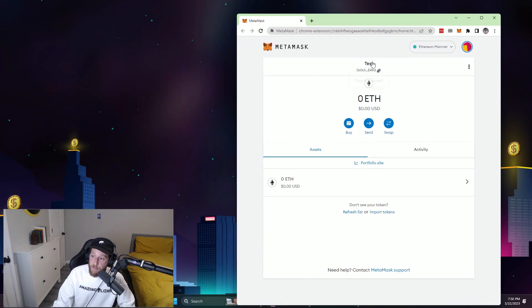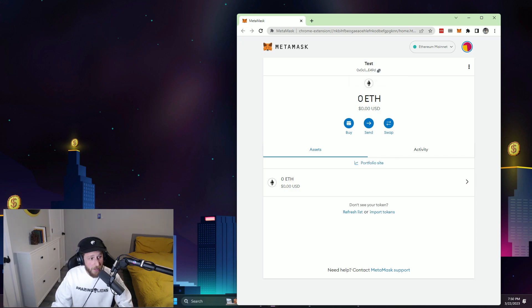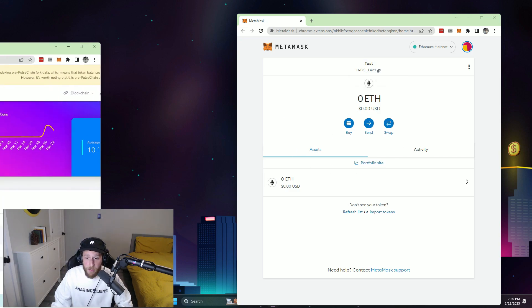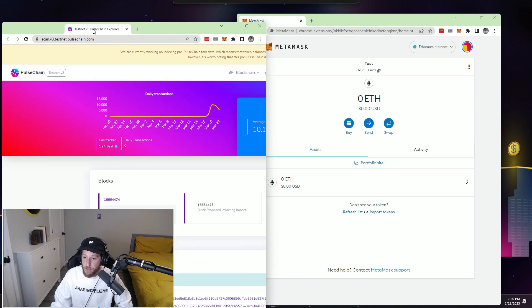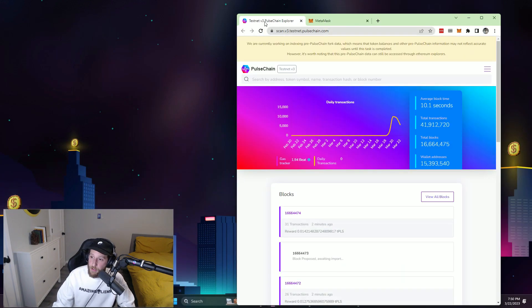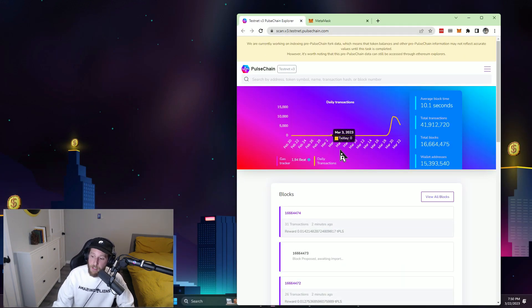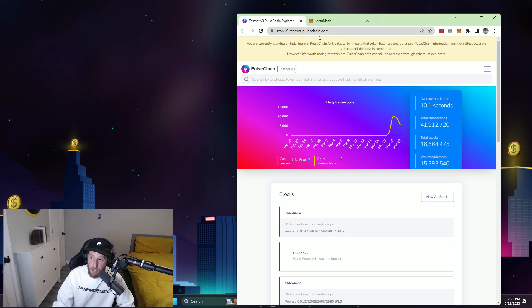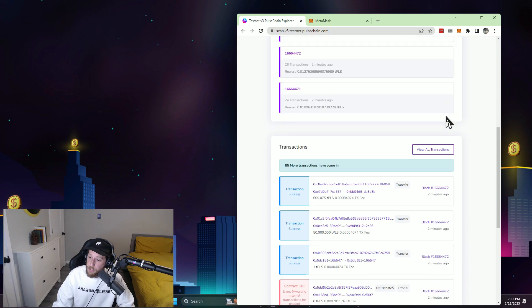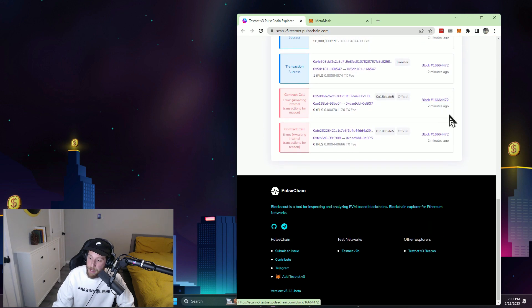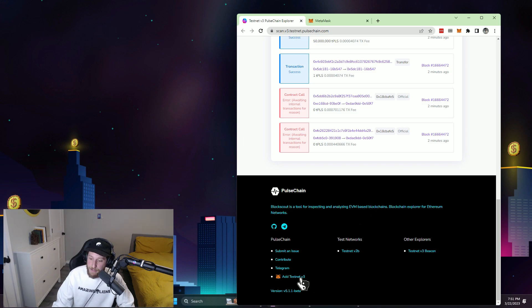So if you are on MetaMask on your desktop all you're going to have to do is go over here to the Pulsechain block explorer, which again I'll share the link below, scroll to the bottom, click add Testnet V3.